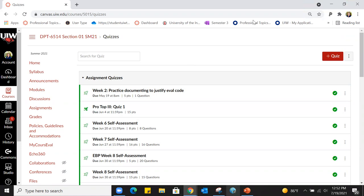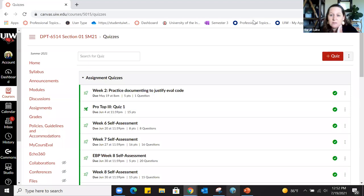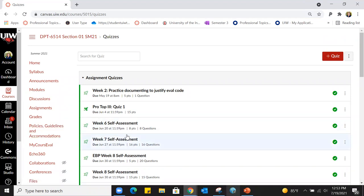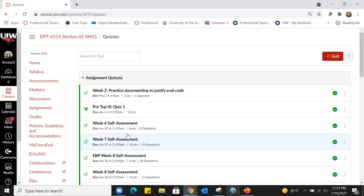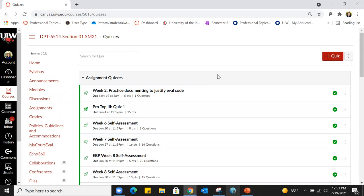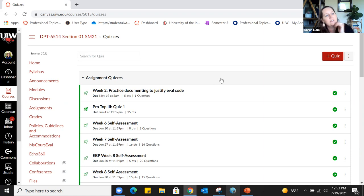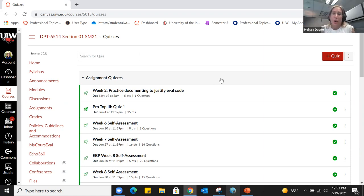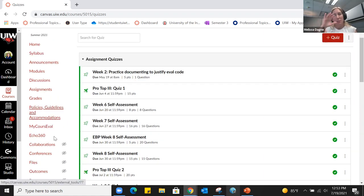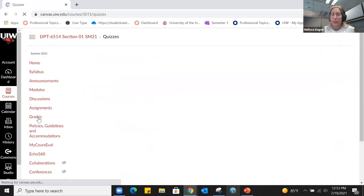Question about grouping questions: having a set of questions referring to the same topic — like a patient case scenario with multiple questions related to it. In Classic Quizzes there's an option for 'Text' where you just type something on the screen. I could say something like 'Use this case study when answering questions five, six, and seven.' I'm not sure about New Quizzes, but in Classic it's there.